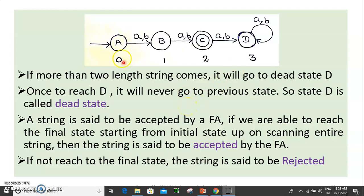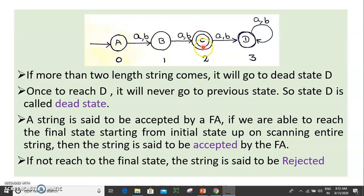If we accept a finite automata string, we will scan the entire string. If we scan from the initial state and it ends at the final state of the machine, it will accept the string. If it does not end at the final state, it will reject the string.